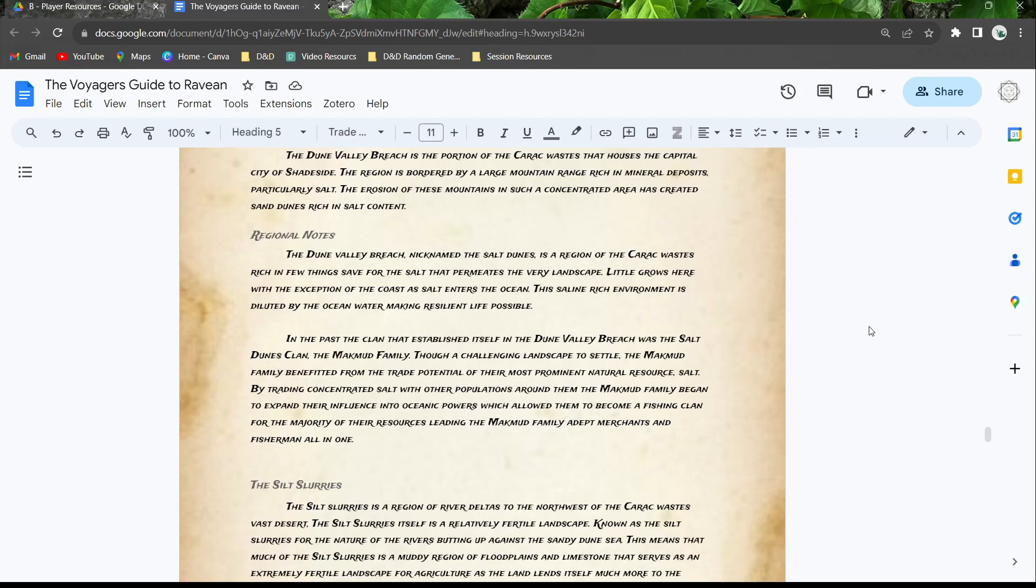By trading concentrated salt with other populations around them, the Mahmud family began to expand their influence into oceanic powers, which allowed them to become a fishing clan for the majority of the resources, leading to the Mahmud family becoming adept merchants and fishermen all in one.